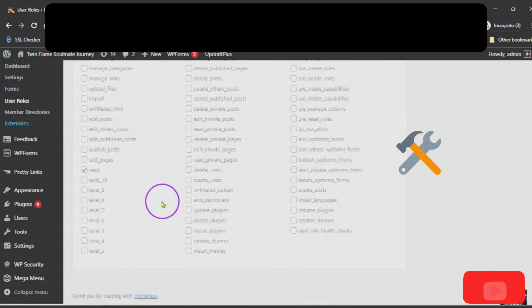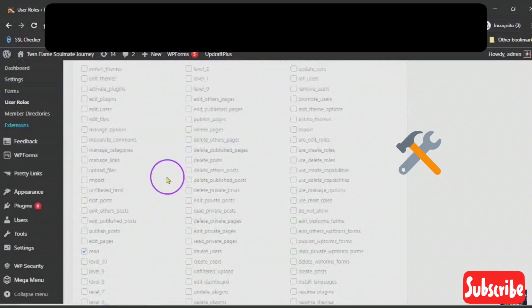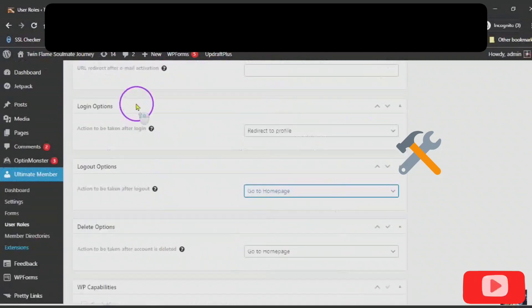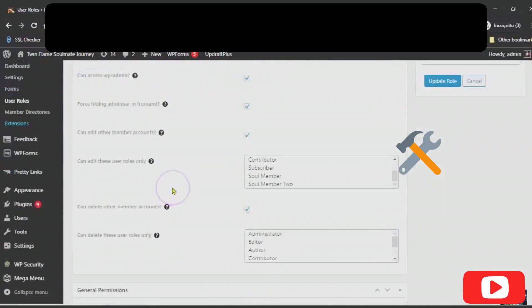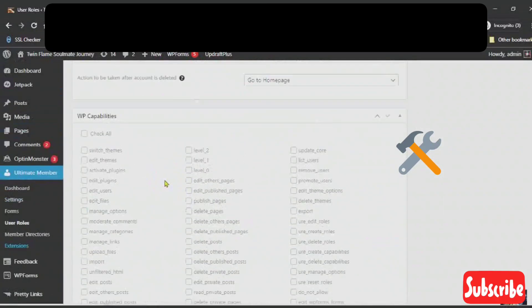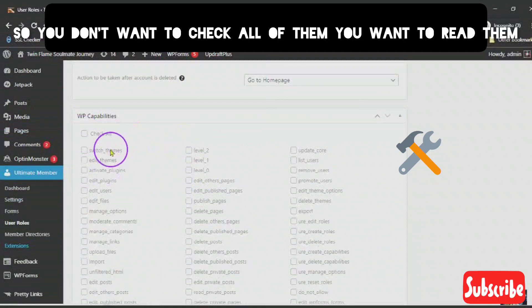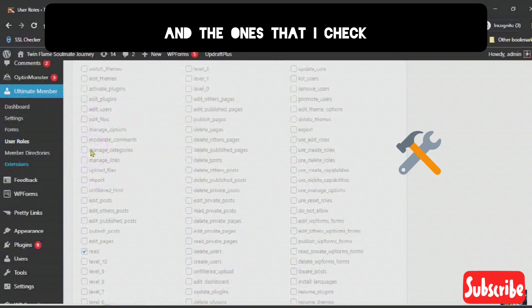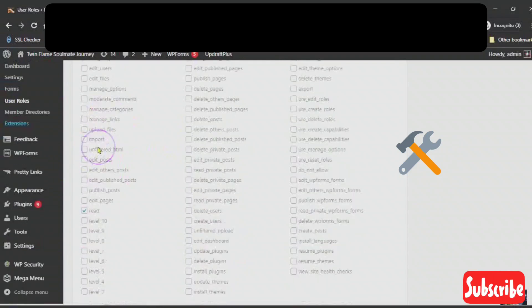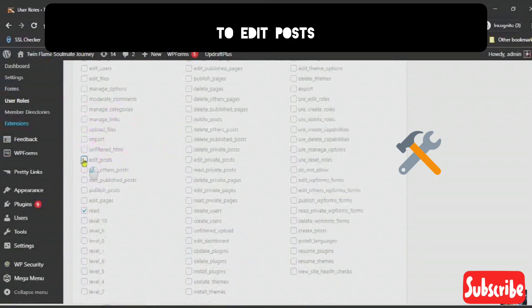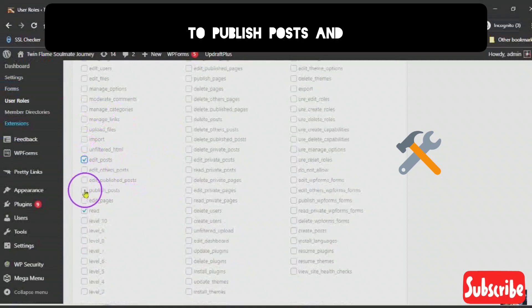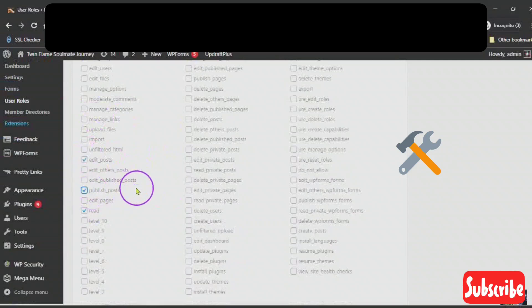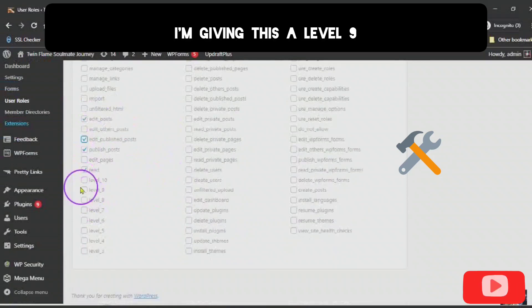Now, this is the WordPress capabilities. These are the capabilities that you are allowing this user to access. So, you don't want to check all of them. You want to read them. And the ones that I check to edit posts. Not to edit others' posts, but to publish posts. And to edit publish posts. I'm giving this a level 9.